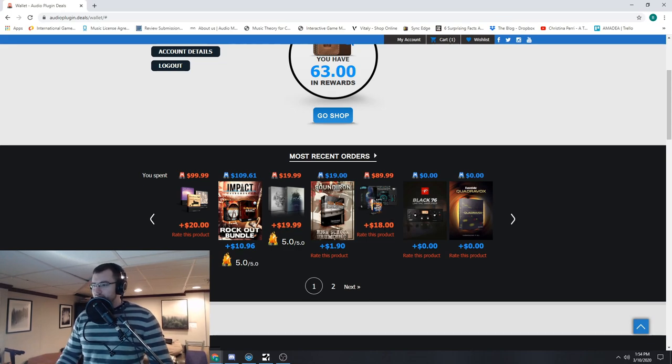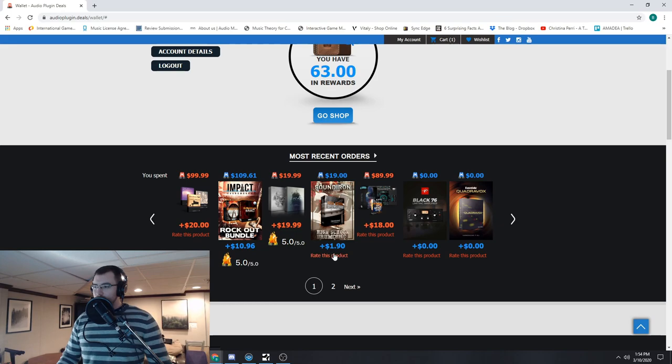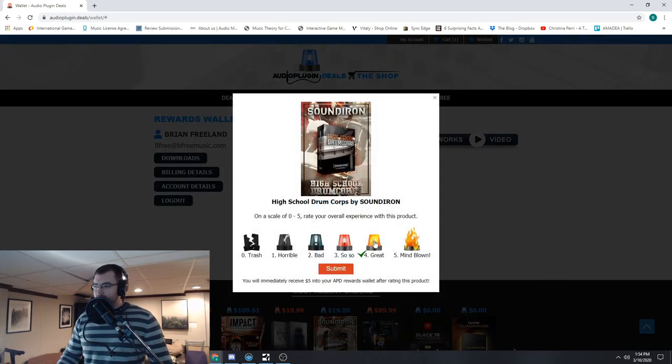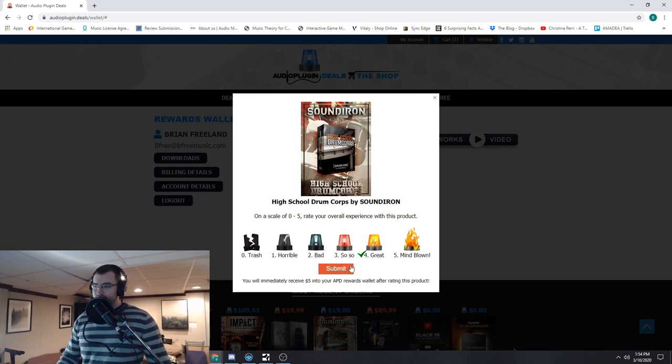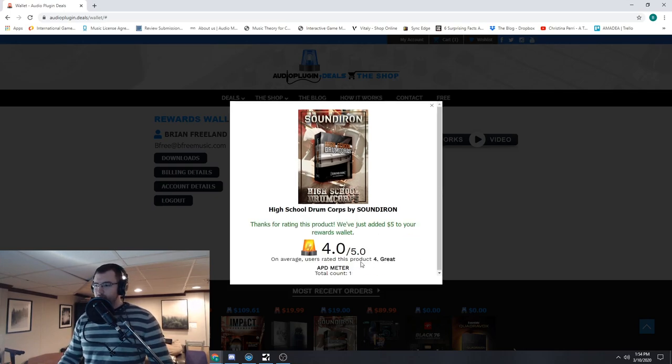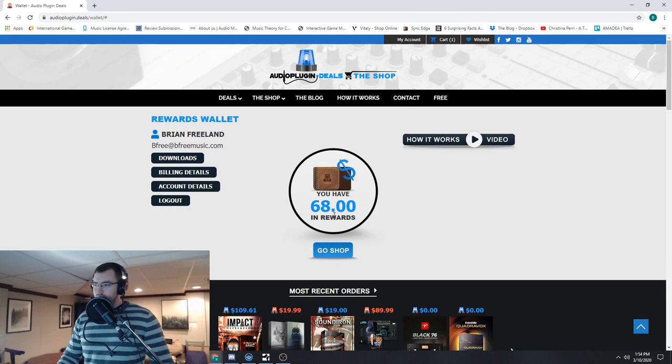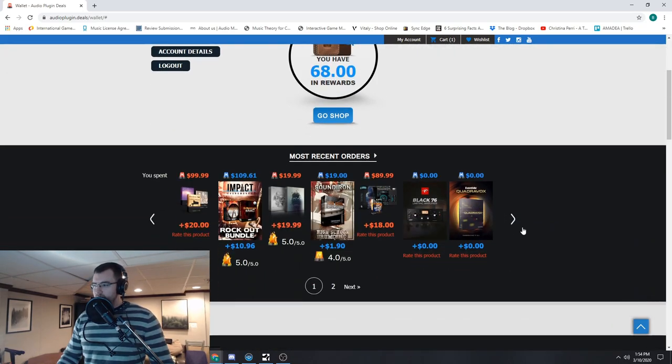Let's see, the Sound Iron High School Drum Core. Very good product, not as versatile and it's very focused. I'm going to give it a four. Okay, so now I went up even more.